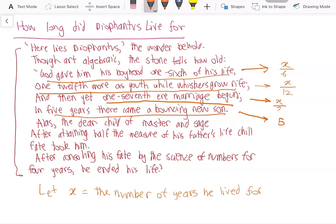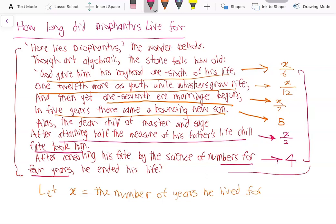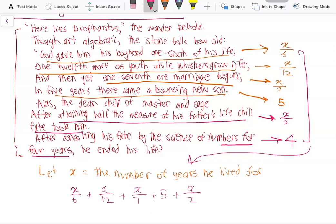After attaining half the measure of his father's life, fate took his son — meaning half of Diophantus's life is X over two, and the son died X over two years after the son was born. Then four years after Diophantus's son died, Diophantus passed away. So all these numbers added up give us X: X over six, plus X over twelve, plus X over seven, plus five, plus X over two, plus four equals X.